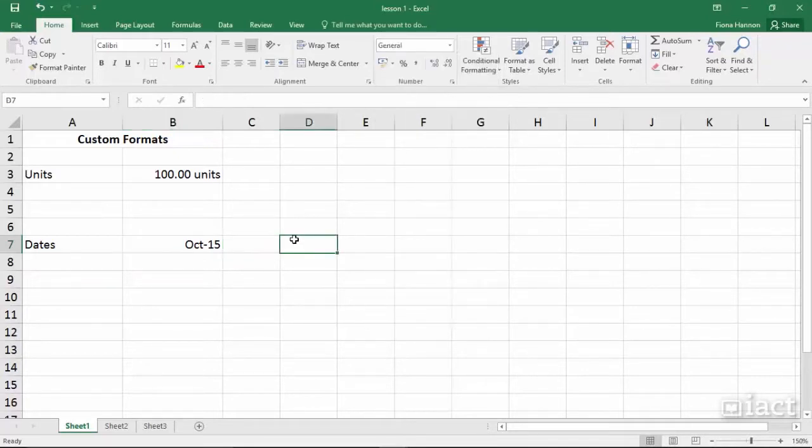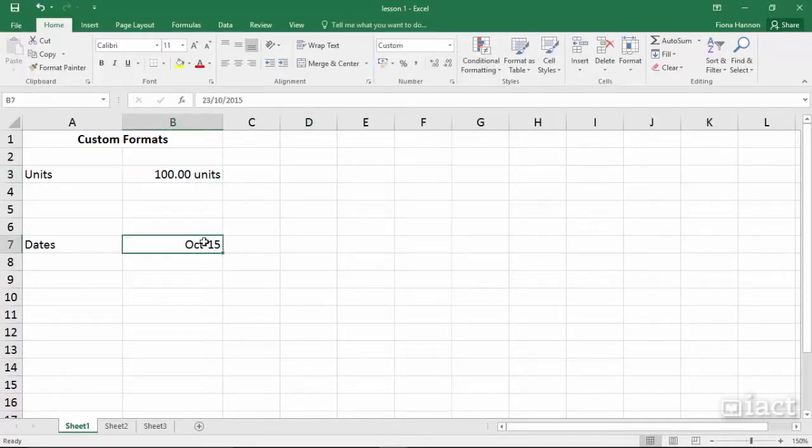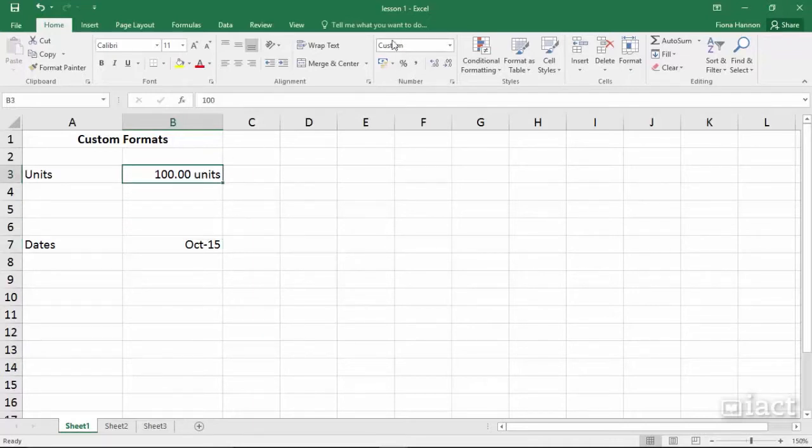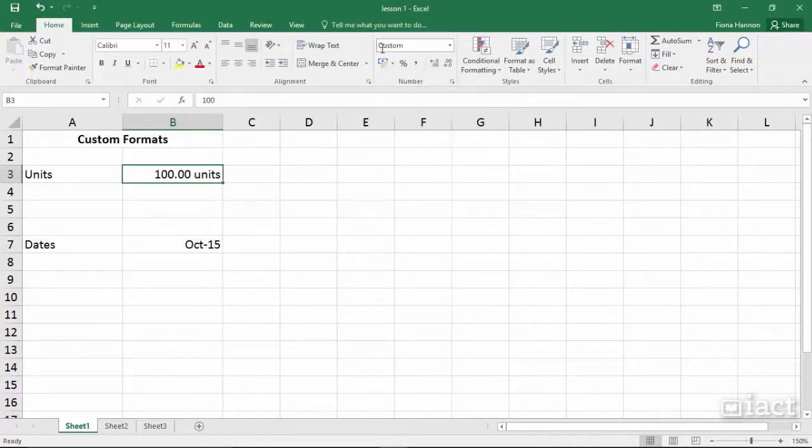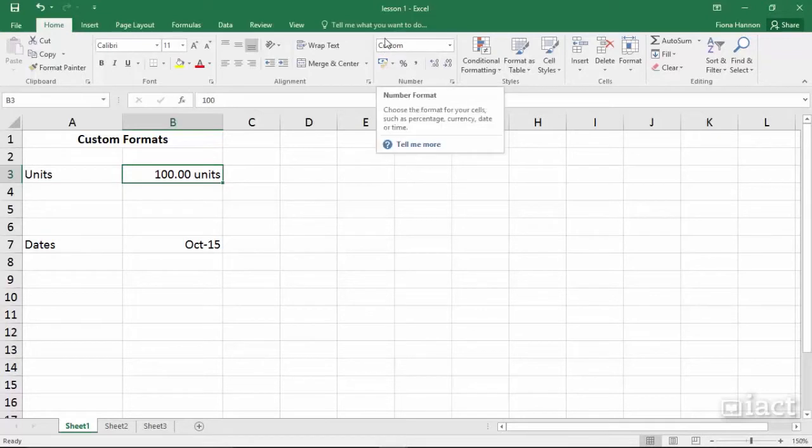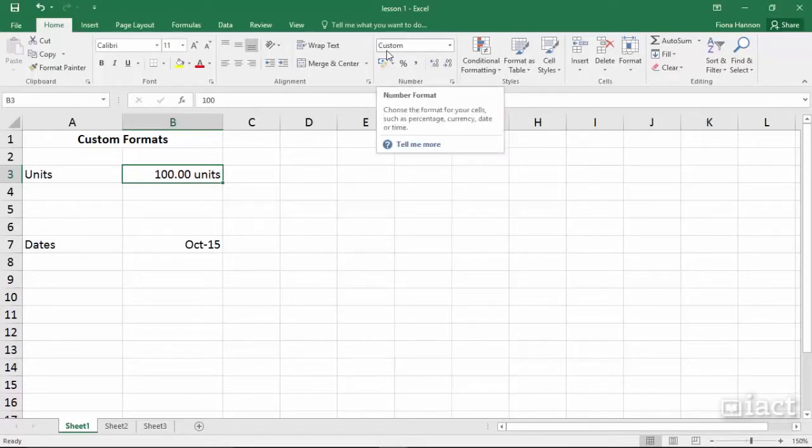Notice that for both these cells when I click on this and this that the word custom appears up here at the top. So it can't show you what type of format this particular cell is in because it is a custom format.